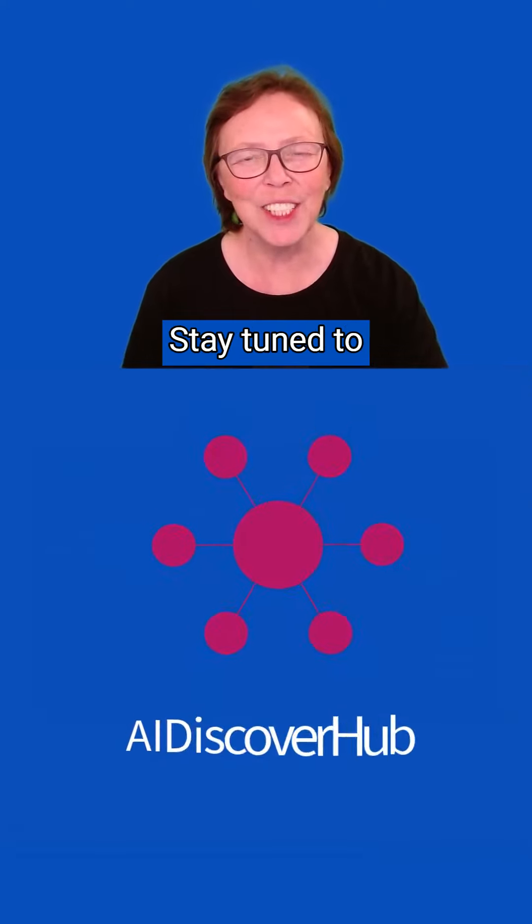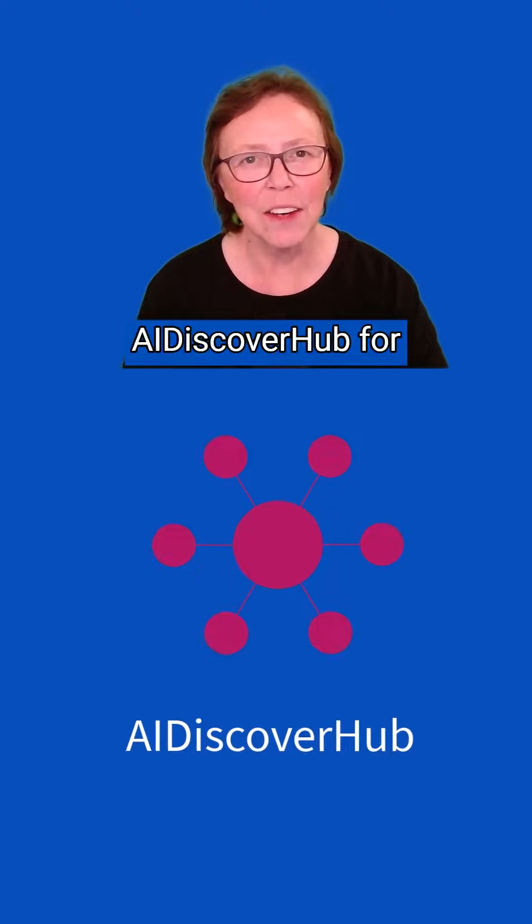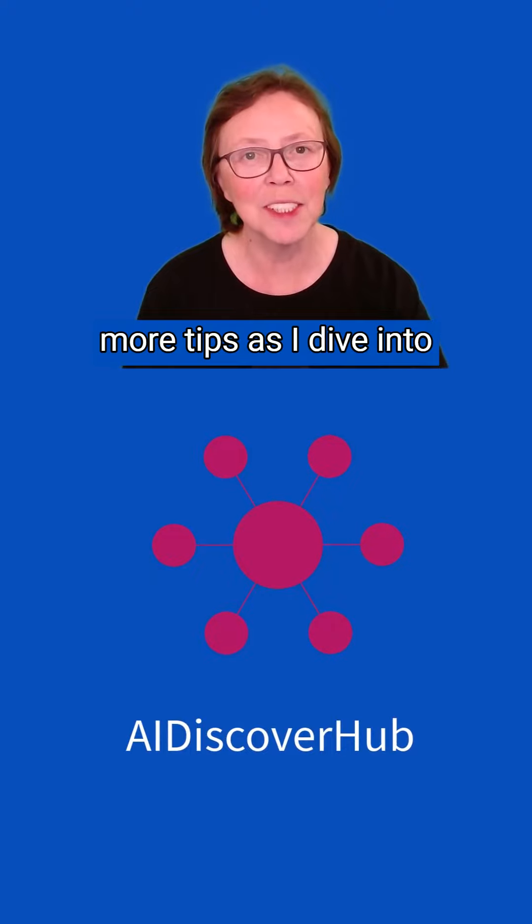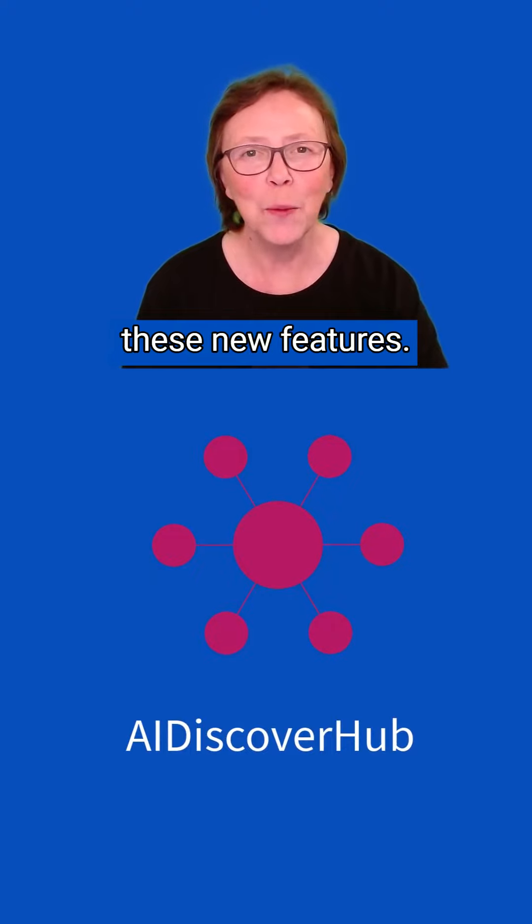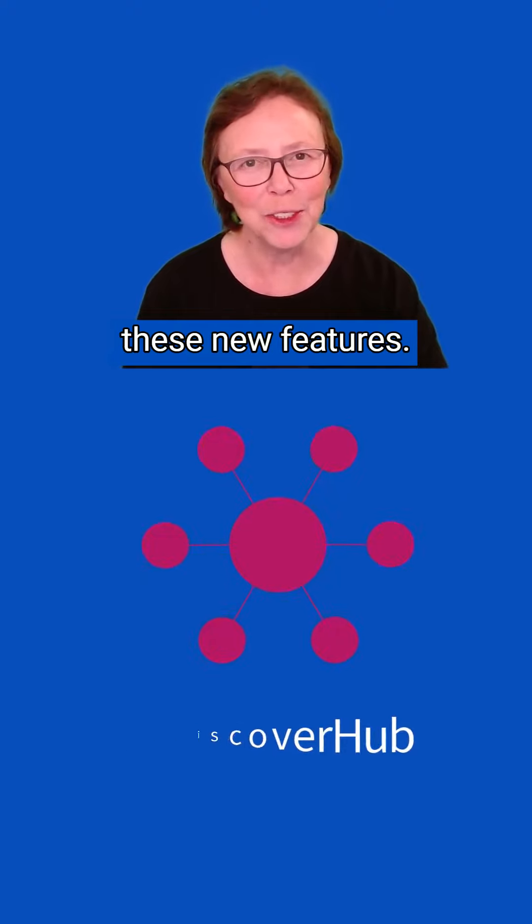Stay tuned to AI Discover Hub for more tips as I dive into what we can do with these new features.